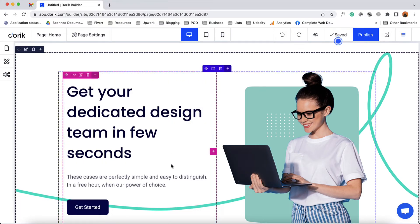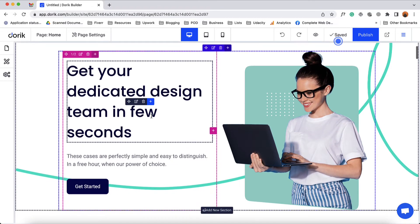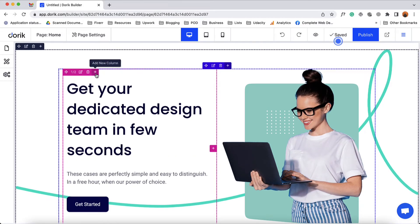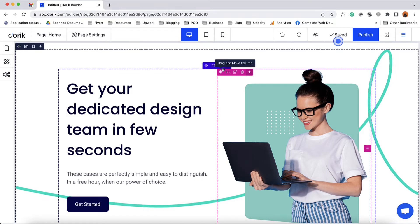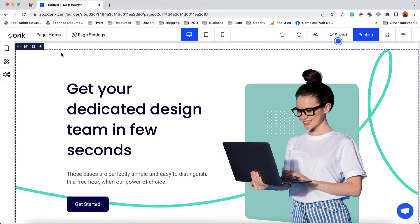Now let's say I want to add a new element to the website. Simply click on 'add new element below' to add a new element. If we want, we can click on this right plus icon for the column to add new columns. Same here — we can click on this plus icon for rows to add new rows, and we can click on this plus icon to add a new section.